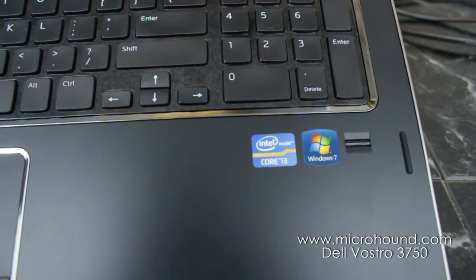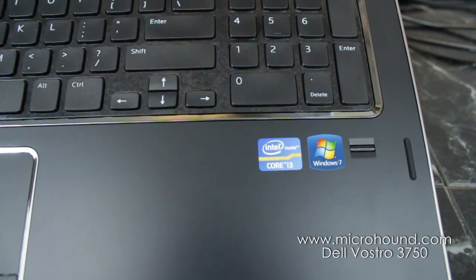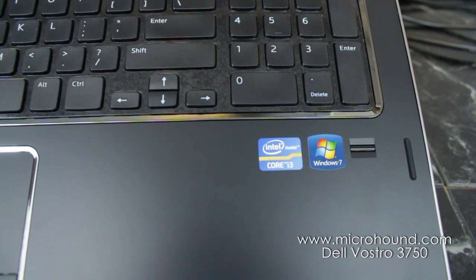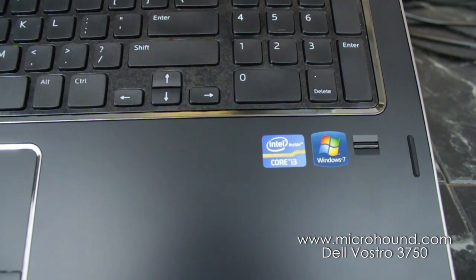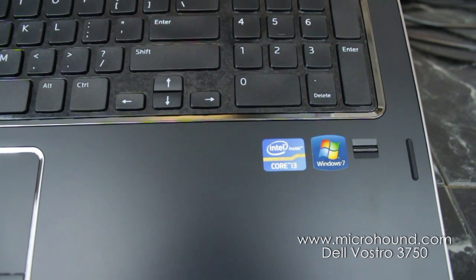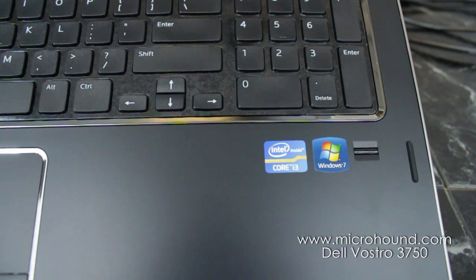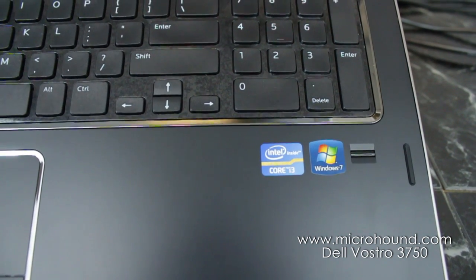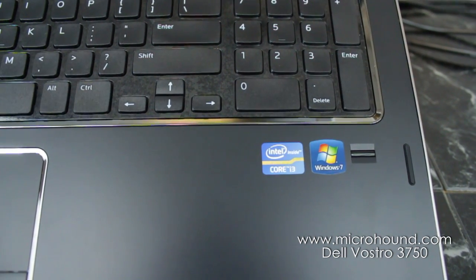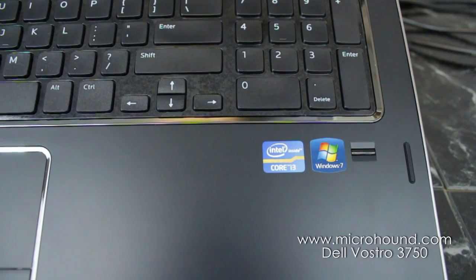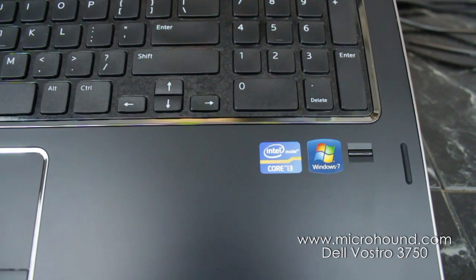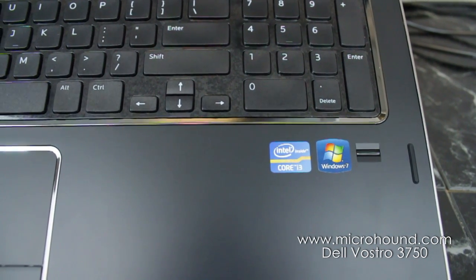You can see here this has the new Core i3 second generation processor. It has Windows 7 64-bit. This is a 2.1 GHz processor and it actually has graphics built into the processor which is a nice feature.